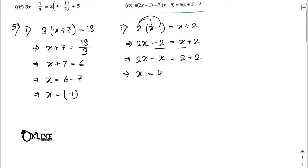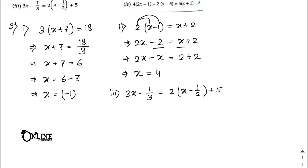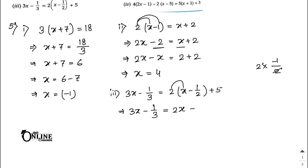Number three: 3x − 1/3 = 2(x − 1/2) + 5. Expand the right side: 2 × x = 2x, and 2 × (−1/2) = −1. So the right side becomes 2x − 1 + 5.